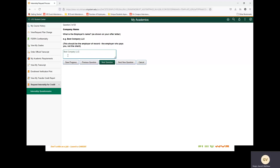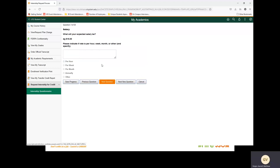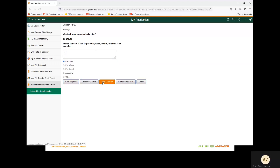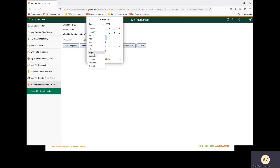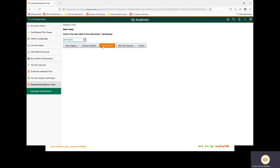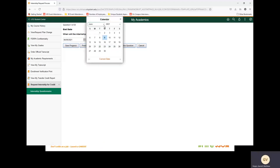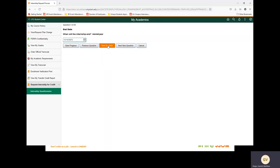You must provide the employer's name that is shown on your offer letter. Next question: what will your expected salary be? For this example, I am going to put $15 per hour. Next question: what is the start date of the internship? We are going to provide a start date of August 16th. Next question: what will the internship end date be? We are going to provide an end date of December 10th.